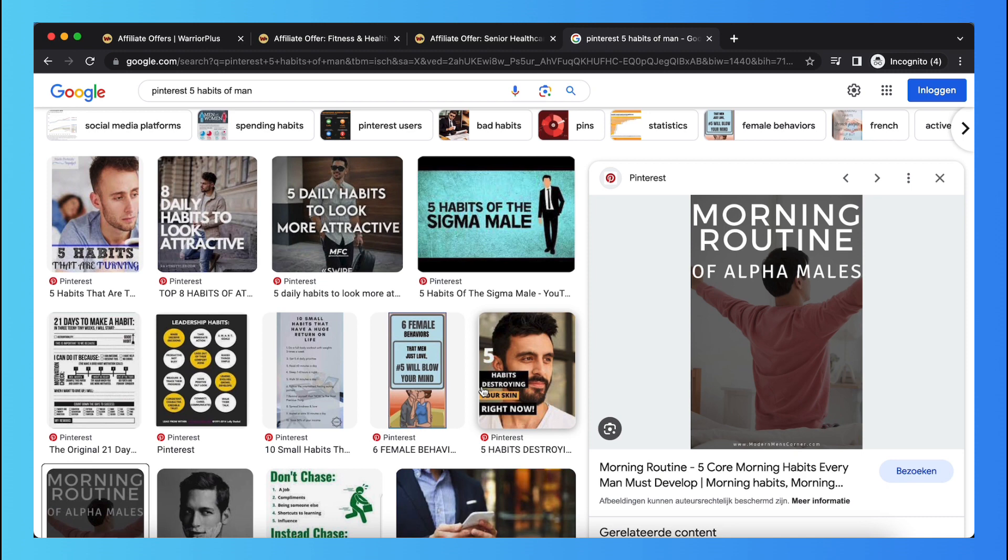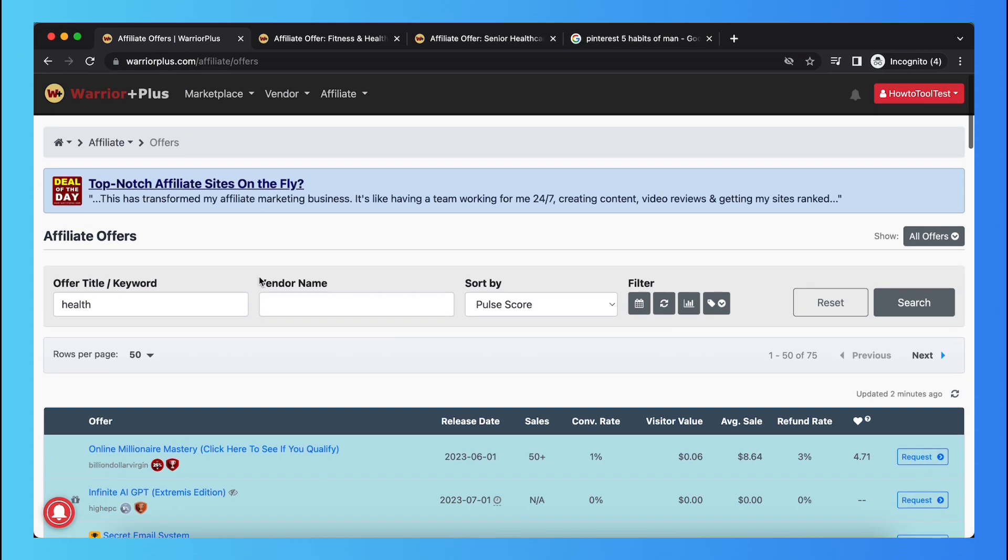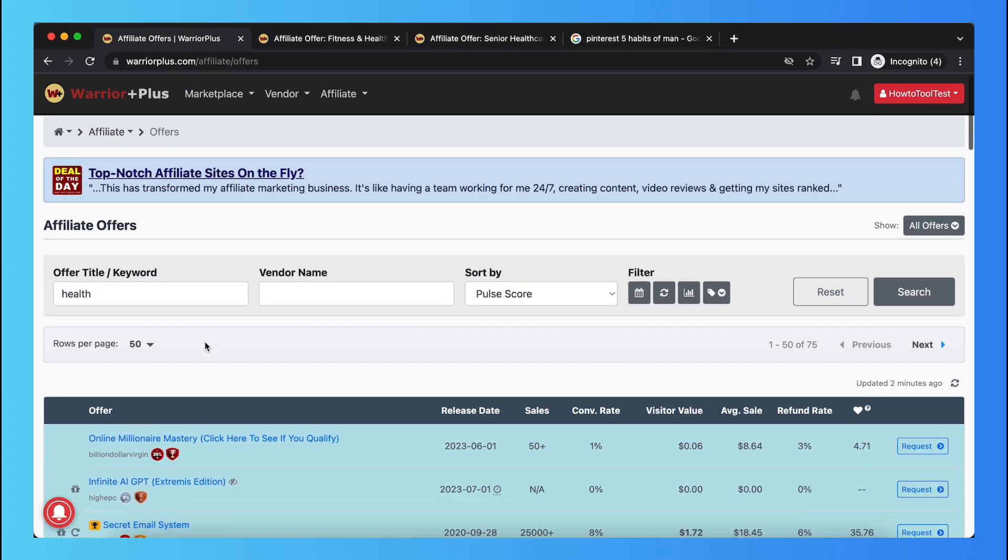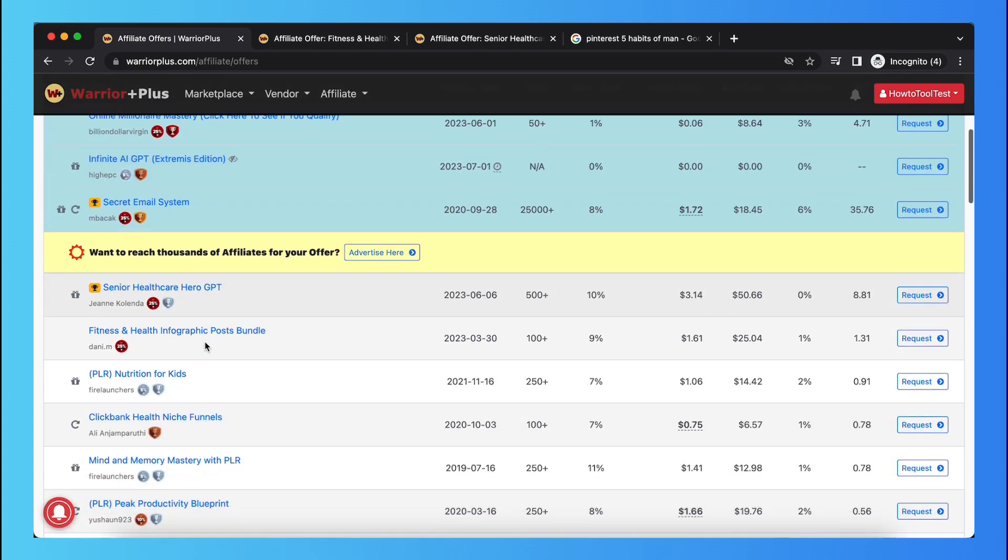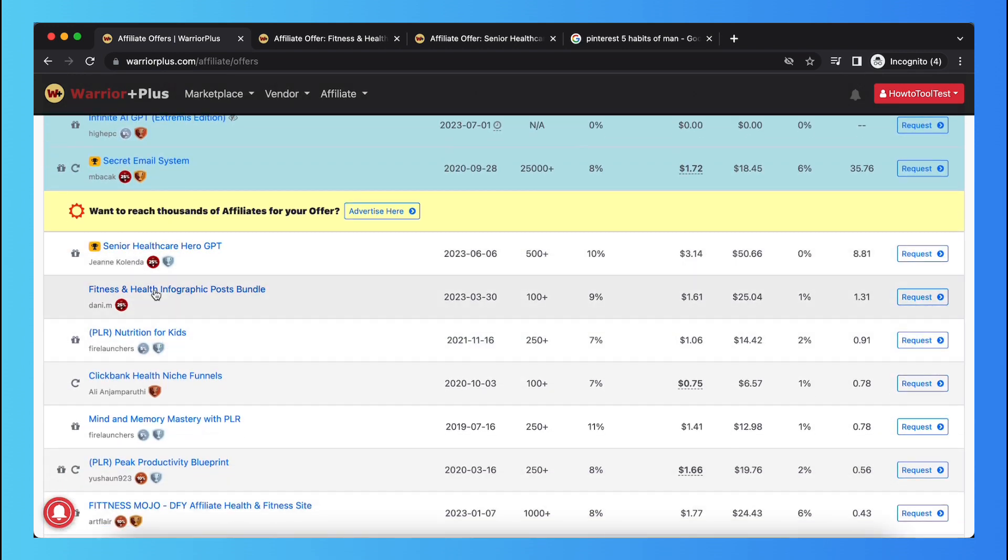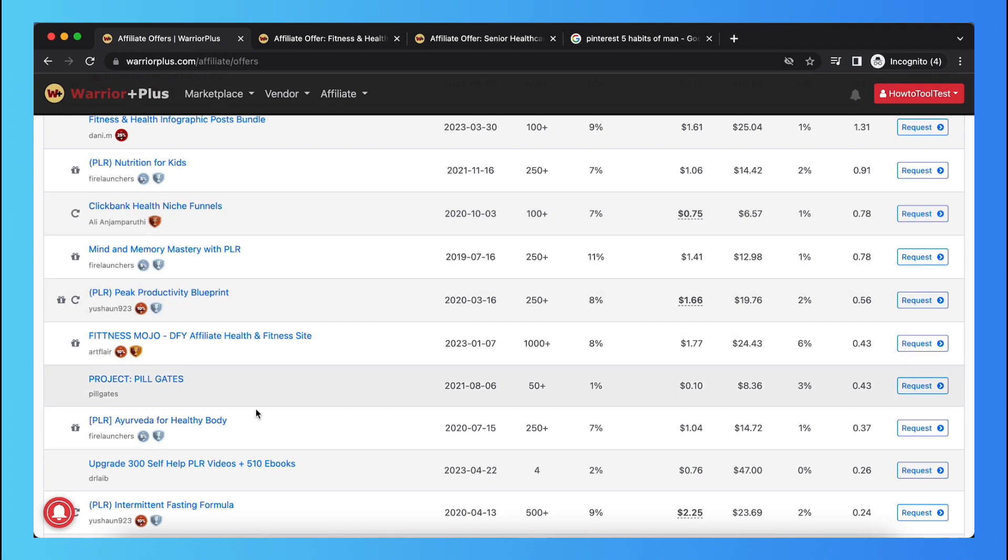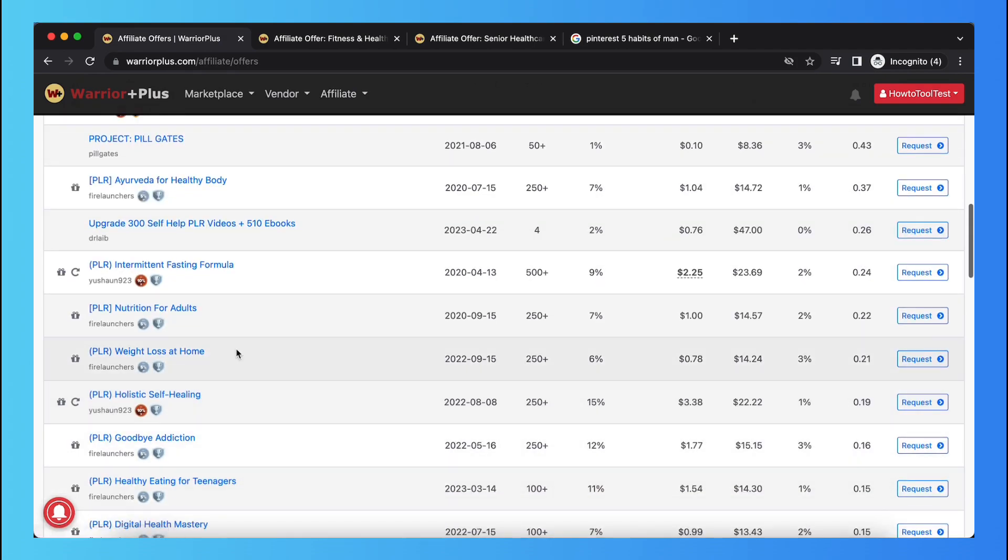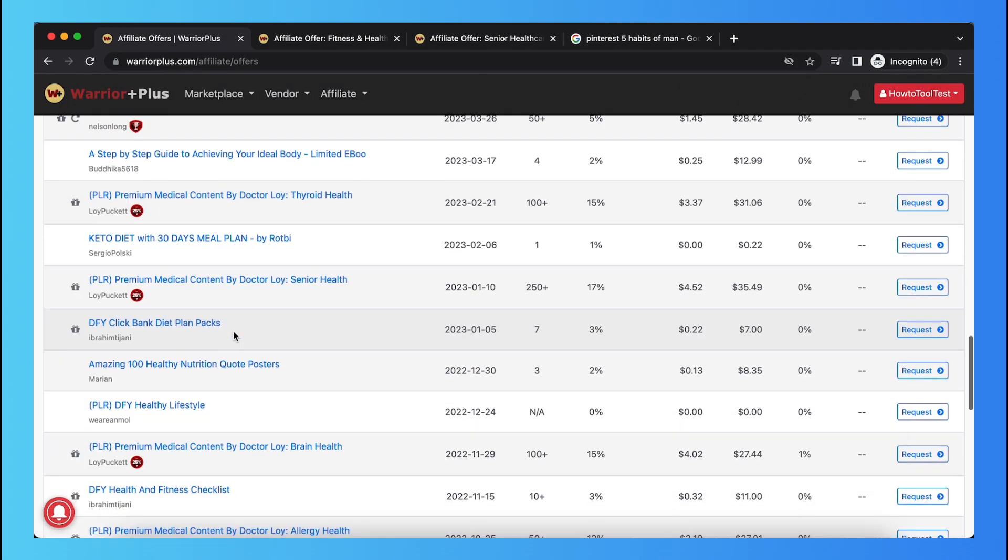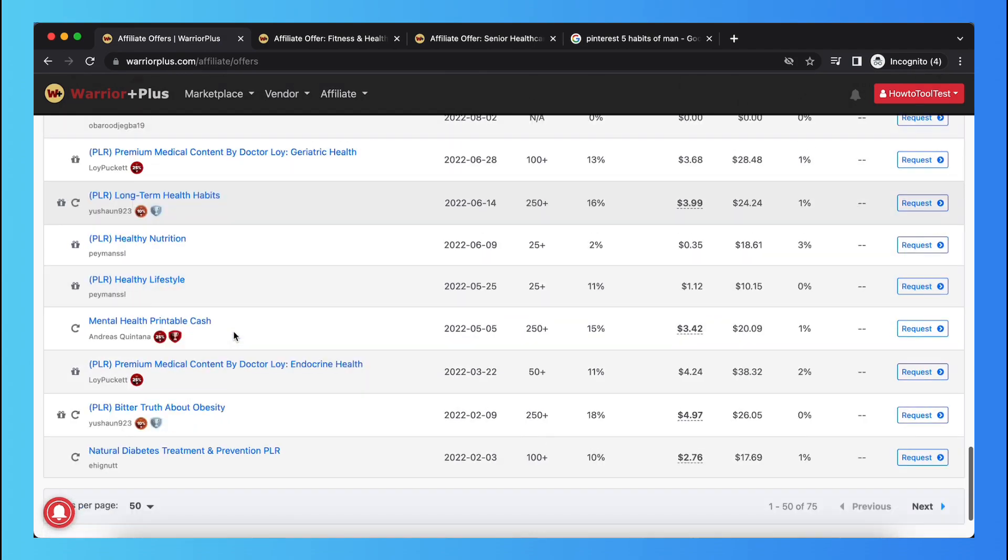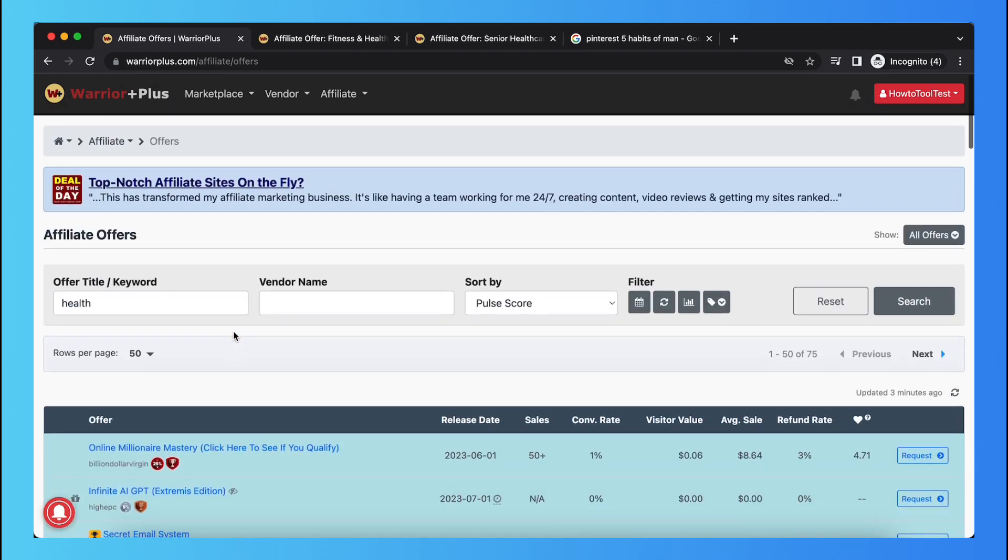And if you scale it to multiple TikTok accounts, multiple Instagram accounts, multiple products, yeah, it can be a really great business model. So I do recommend you trying out Warrior Plus. It's a really great platform with a lot of products. As you can see, this is all health related. Yeah, it's really great.